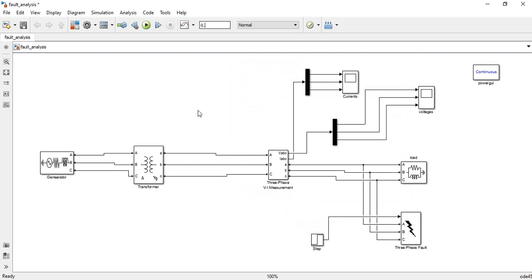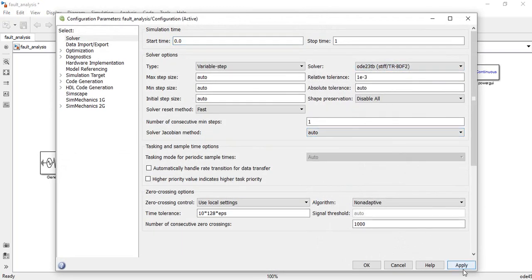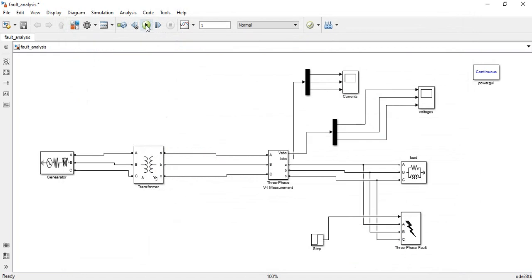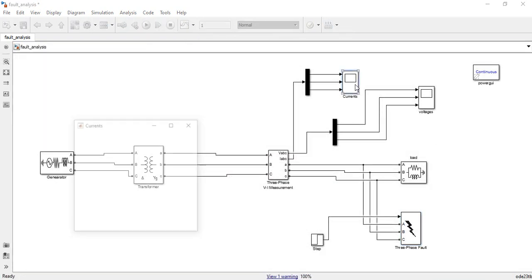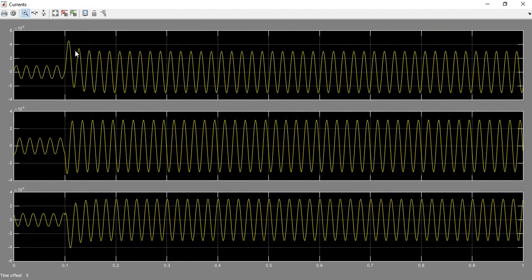Set the simulation time to 1 second and go to Simulation > Model Configuration Parameters to select the appropriate solver. Run the model. For the three-phase to ground fault (symmetrical fault), observe the currents: we see three-phase balanced currents before the fault. At 0.1 seconds, the fault occurs and all three-phase currents increase significantly, as expected for a symmetrical three-phase to ground fault.